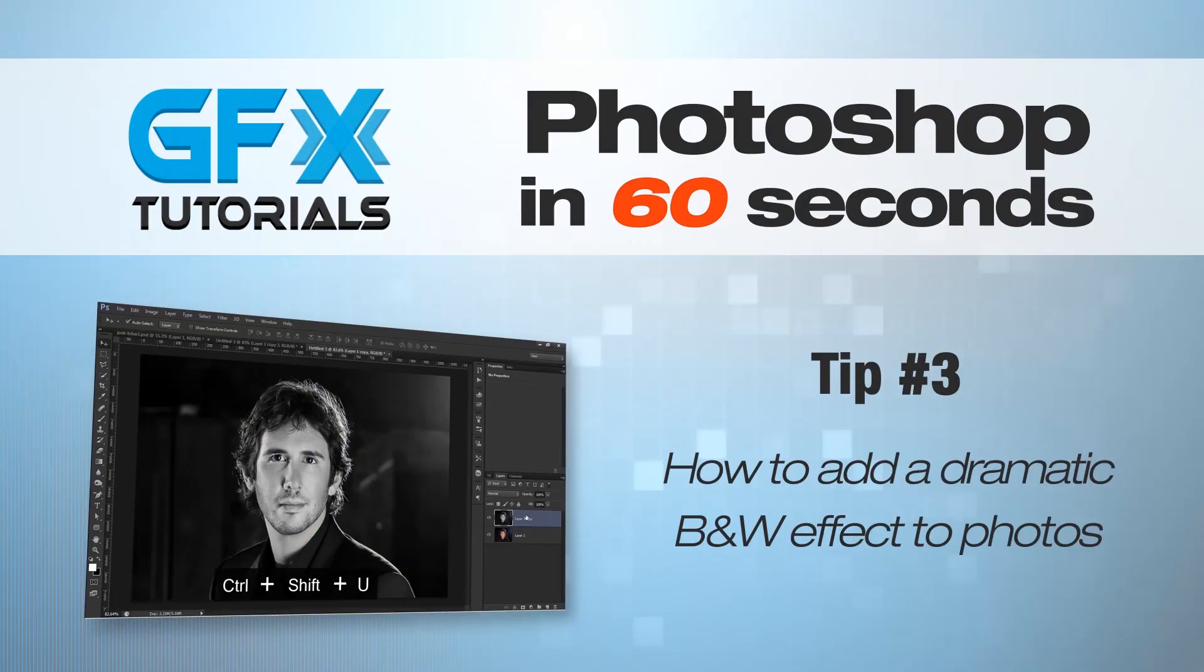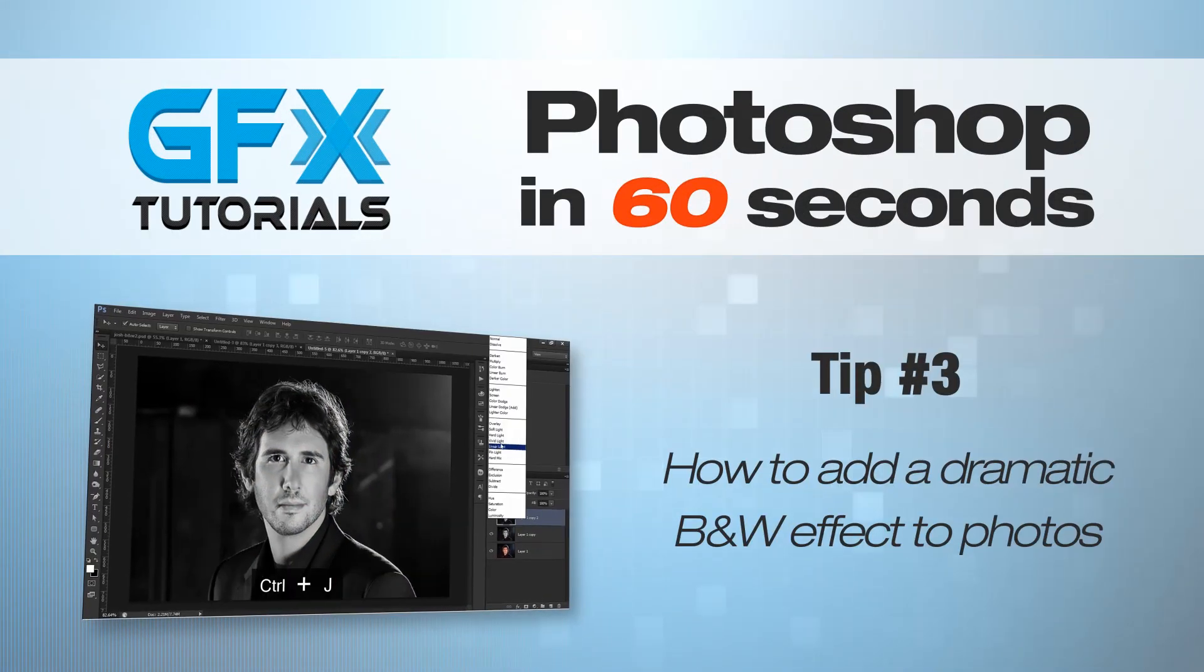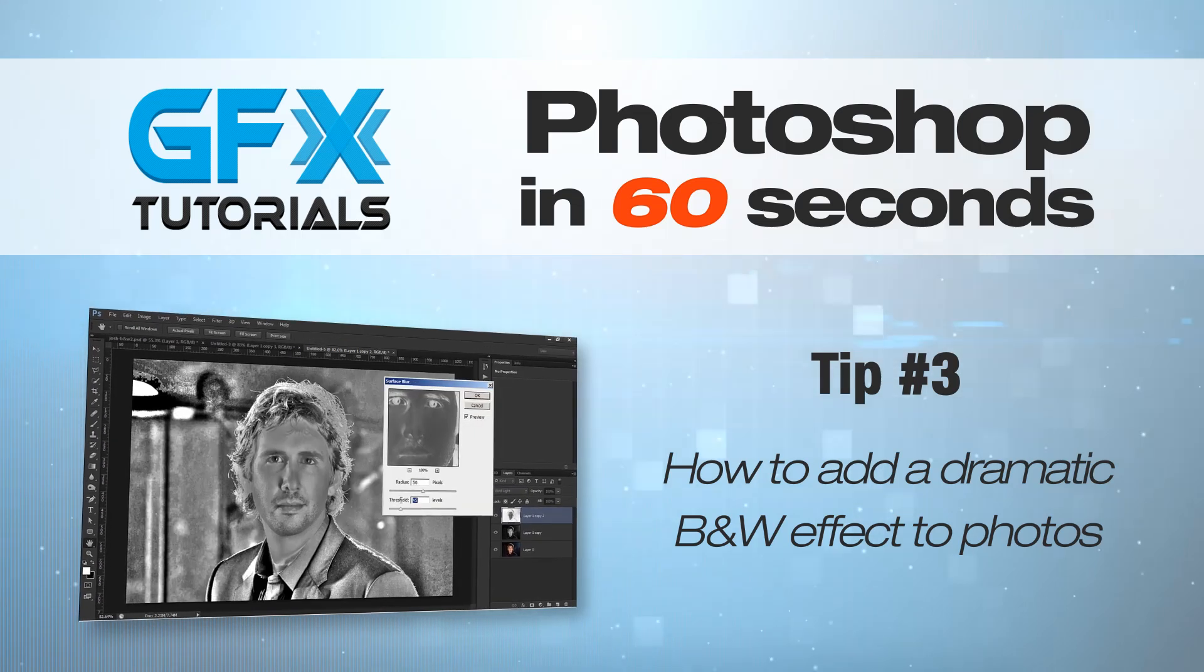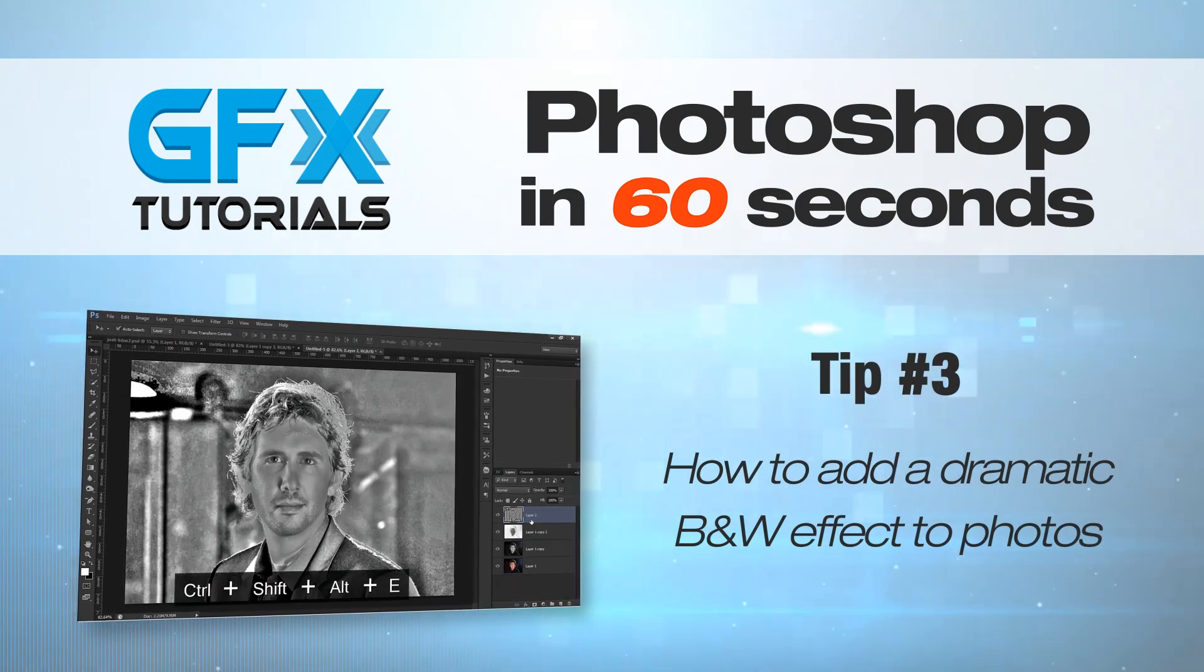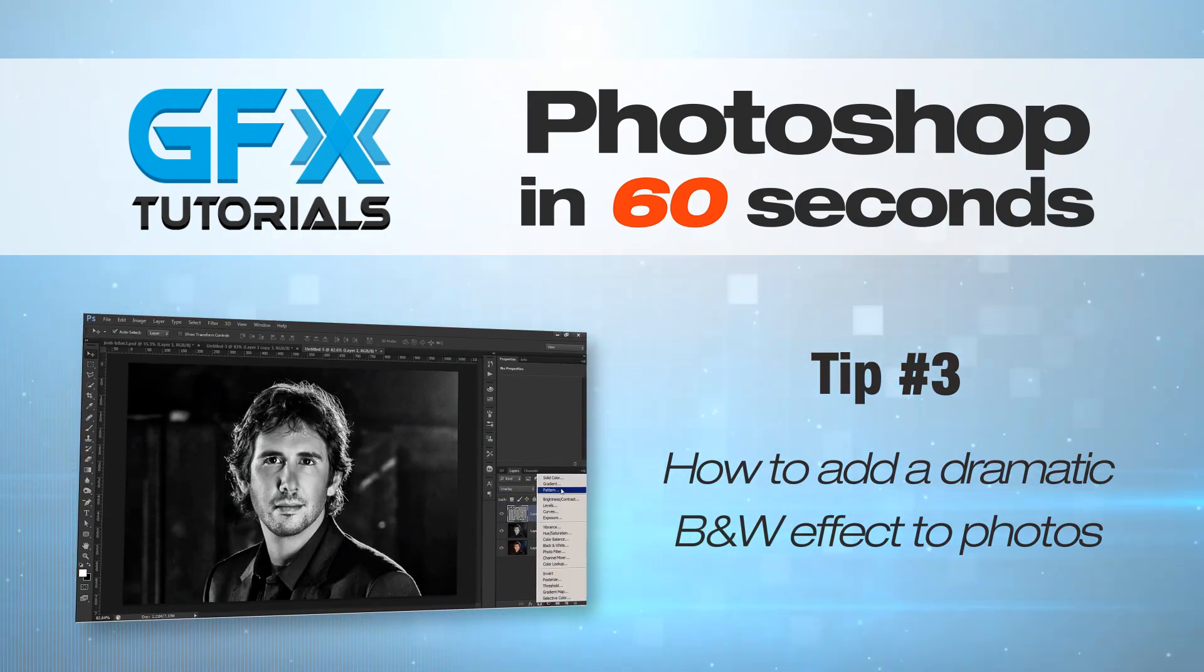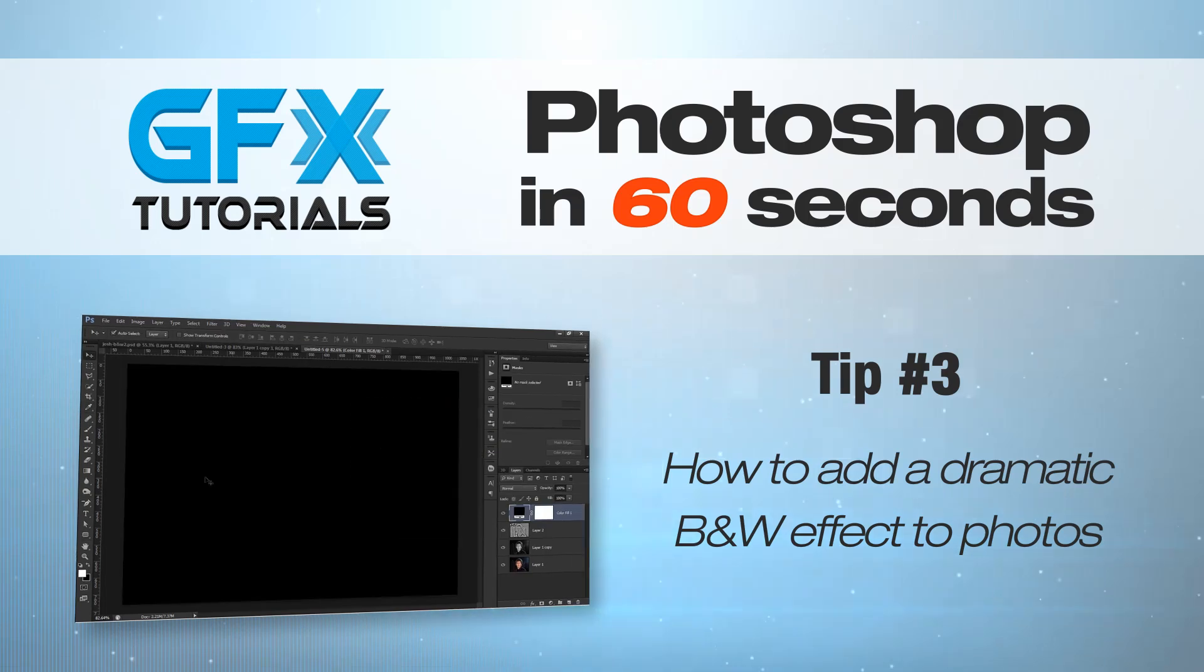Hi and welcome to GFX Tutorials. In the next 60 seconds I will show you how to add a dramatic black and white effect to your photos in Photoshop.